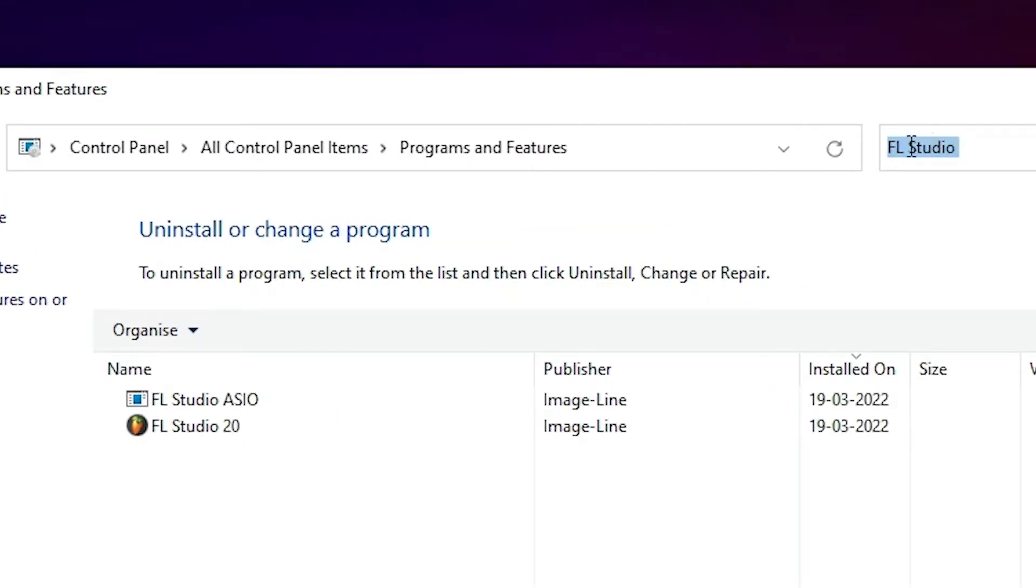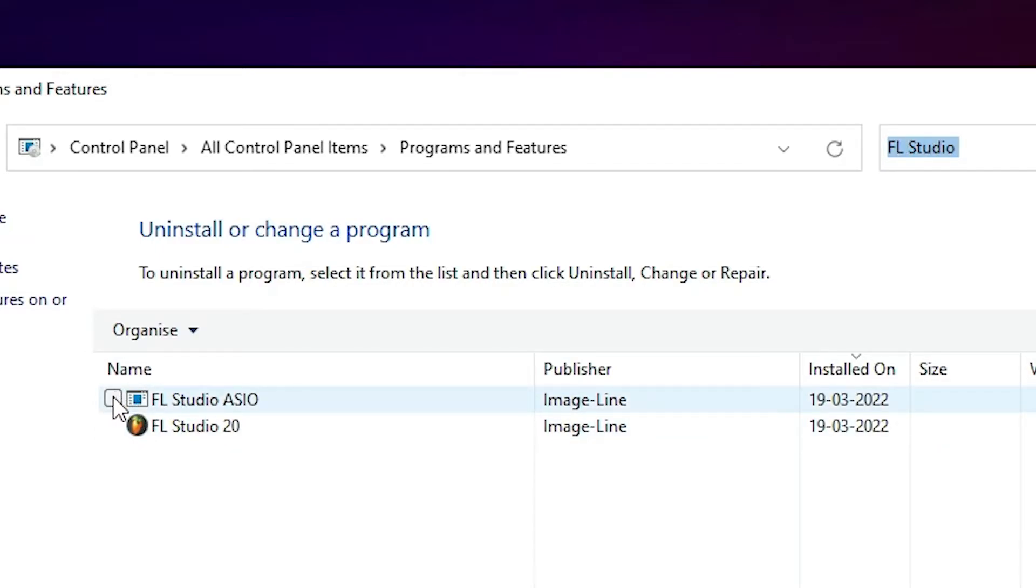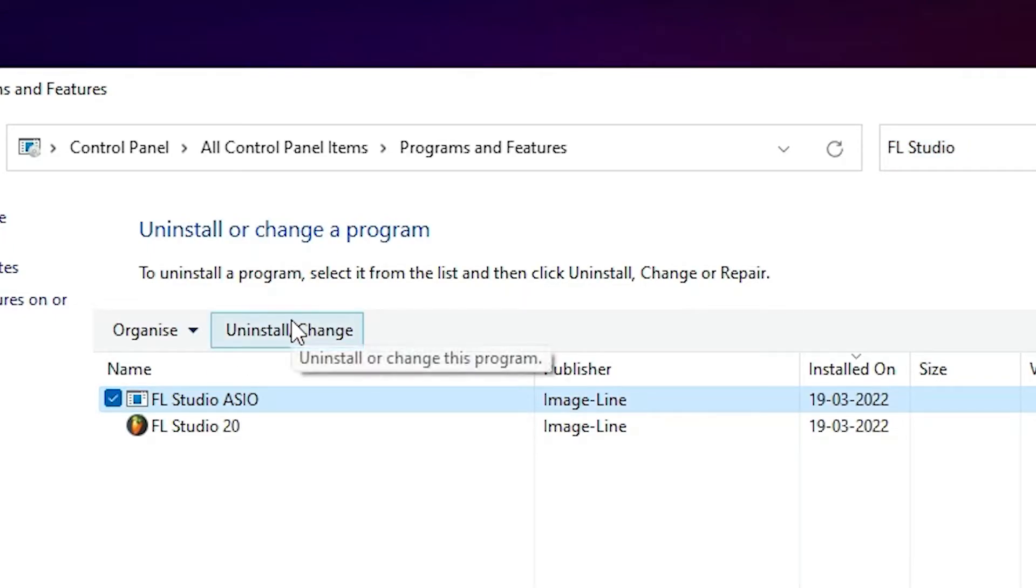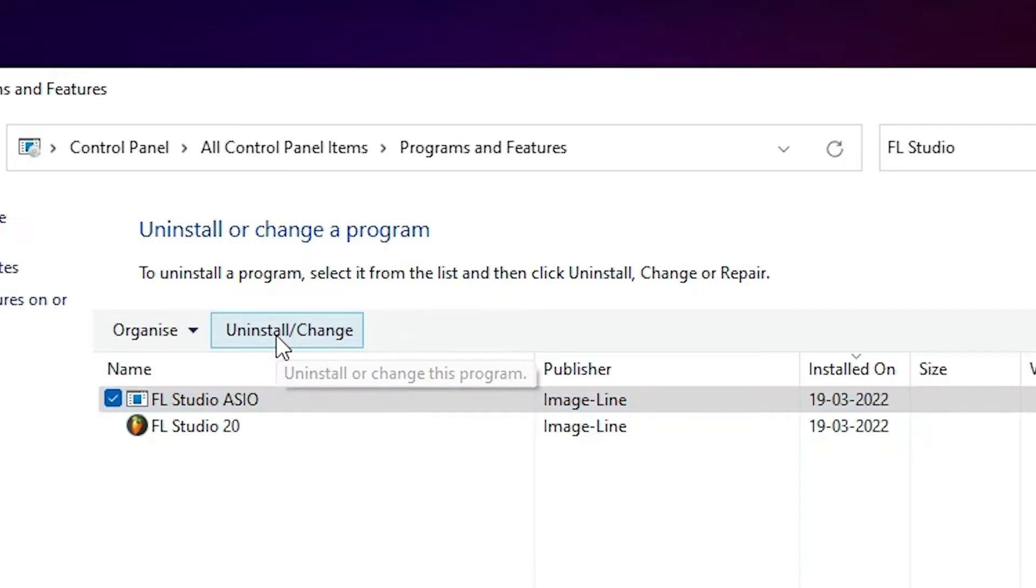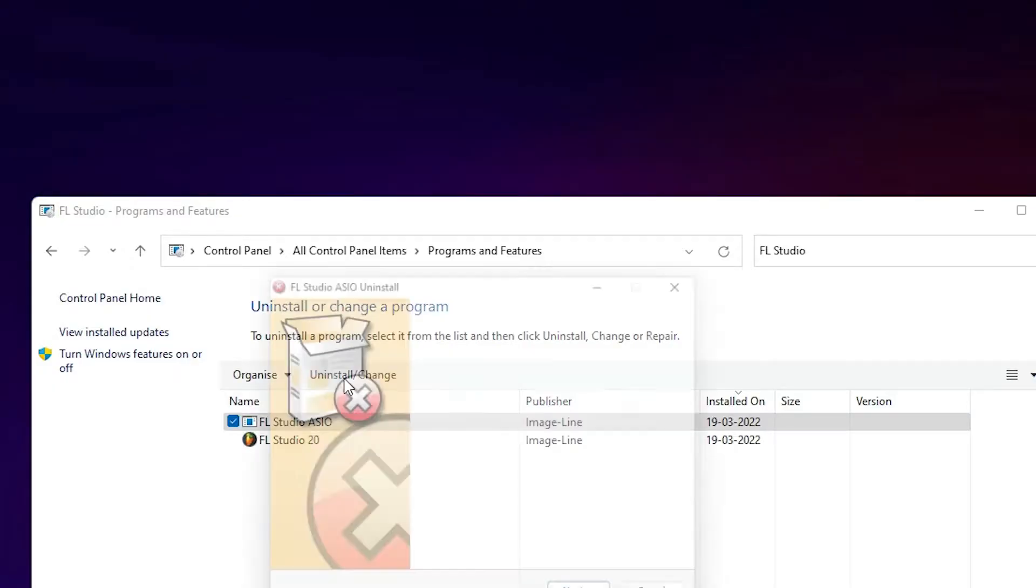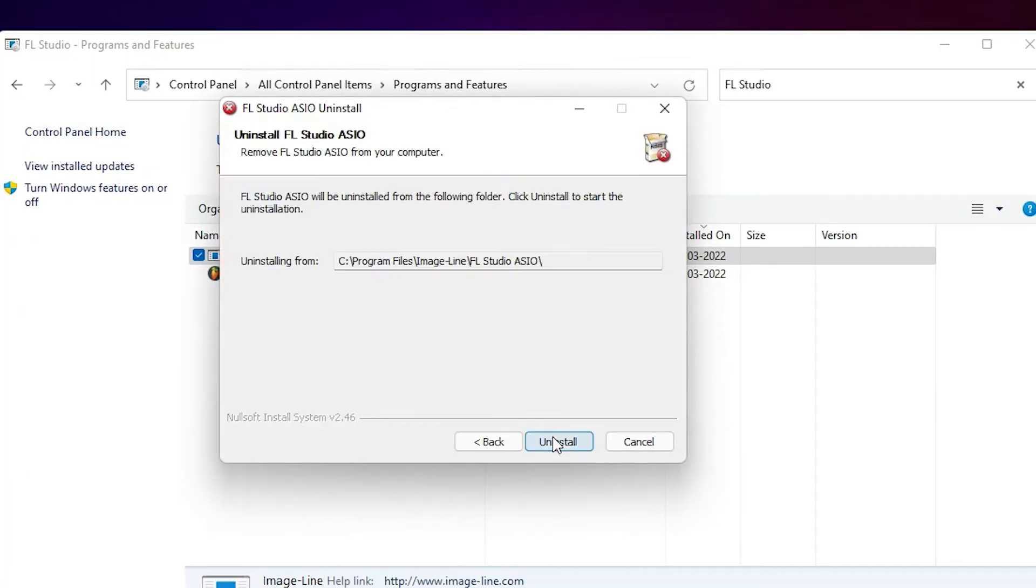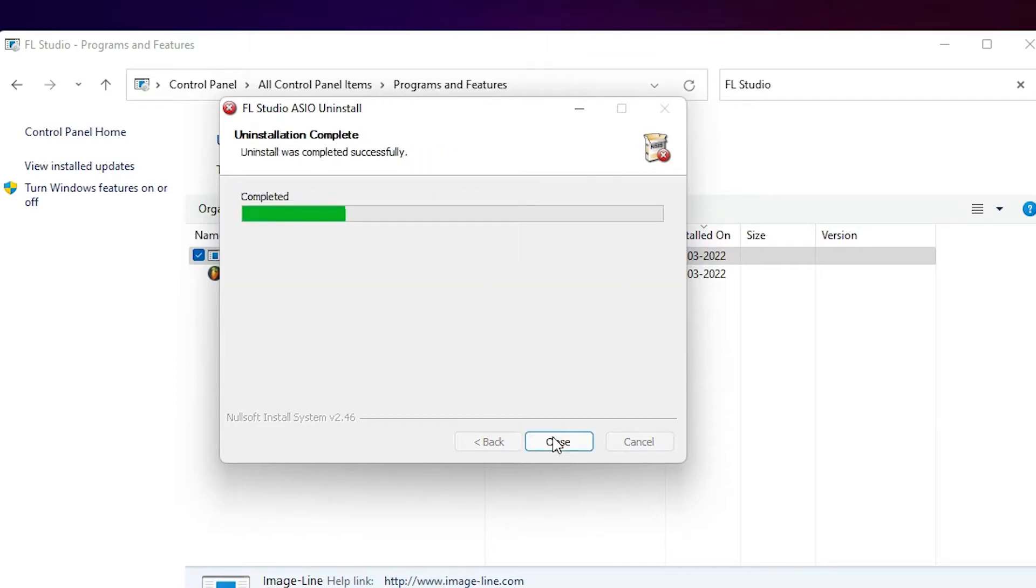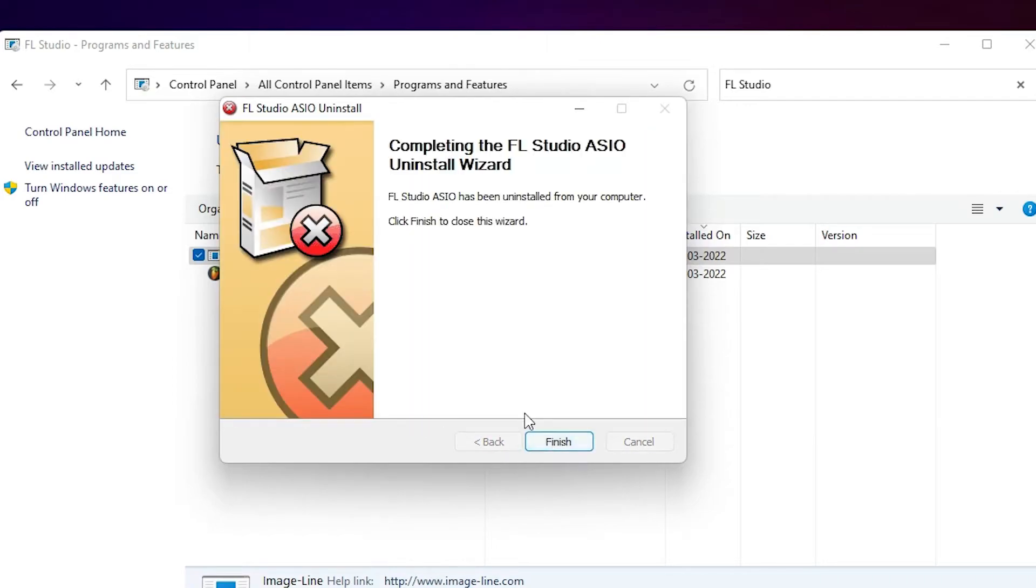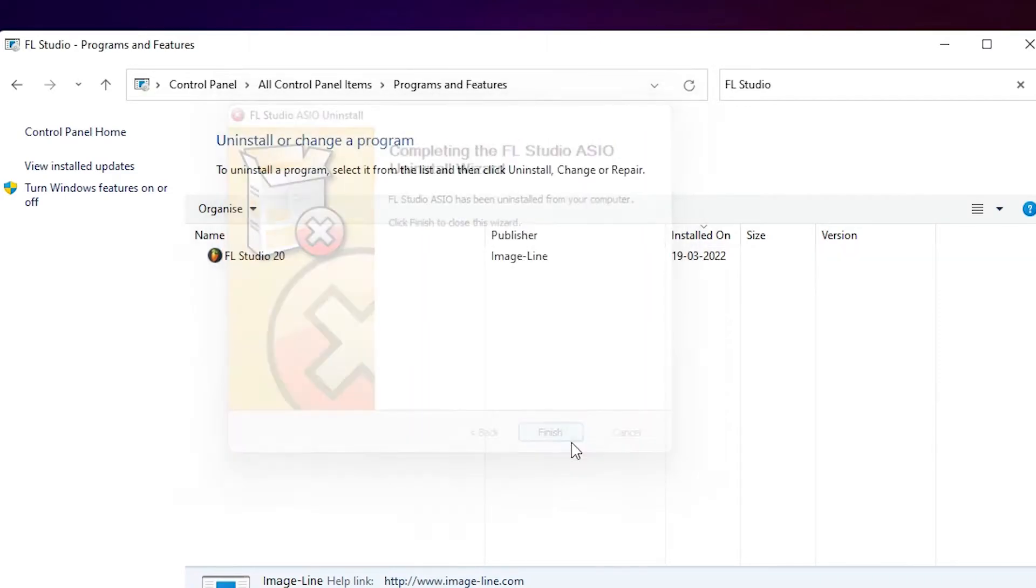Just go here, type FL Studio, search it, and uninstall it. So select first FL Studio ASIO, select that and click on uninstall or change. Click on yes, click on next, uninstall, and click on finish.